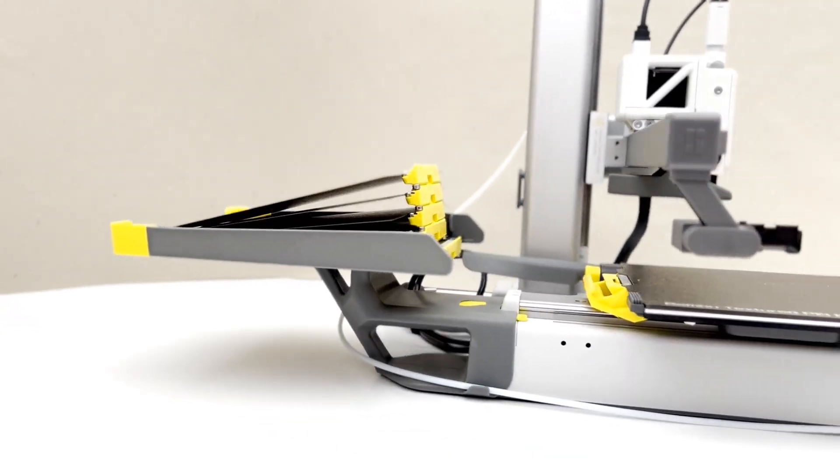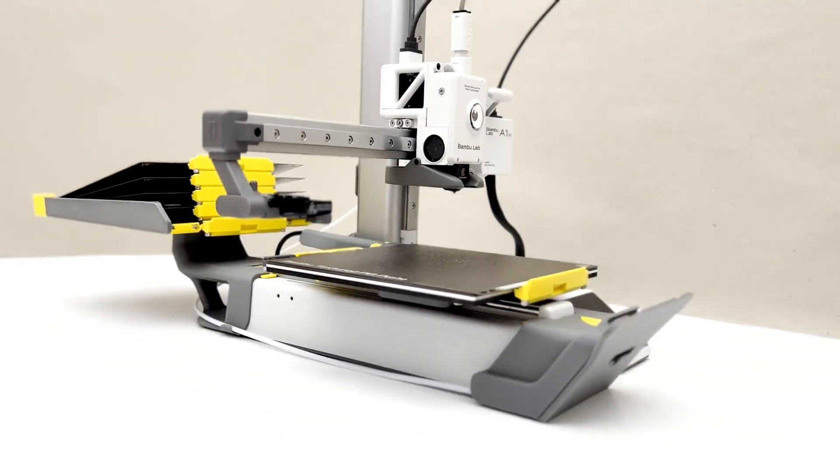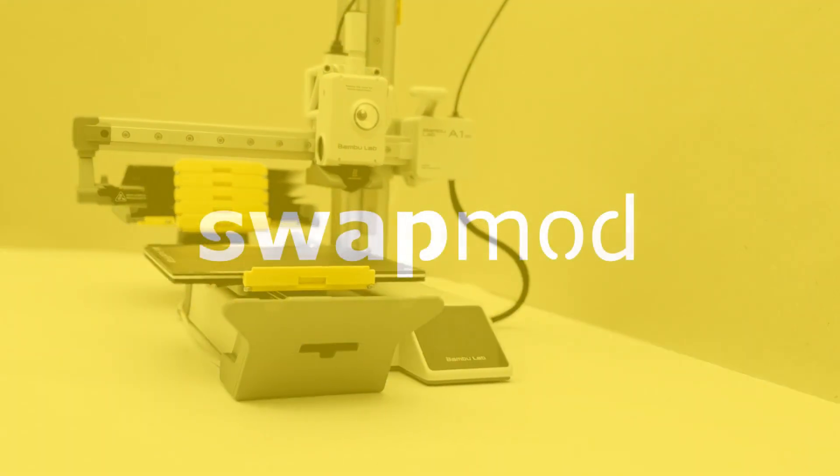So don't miss out on your chance to upgrade your A1 Mini with a swap mod.